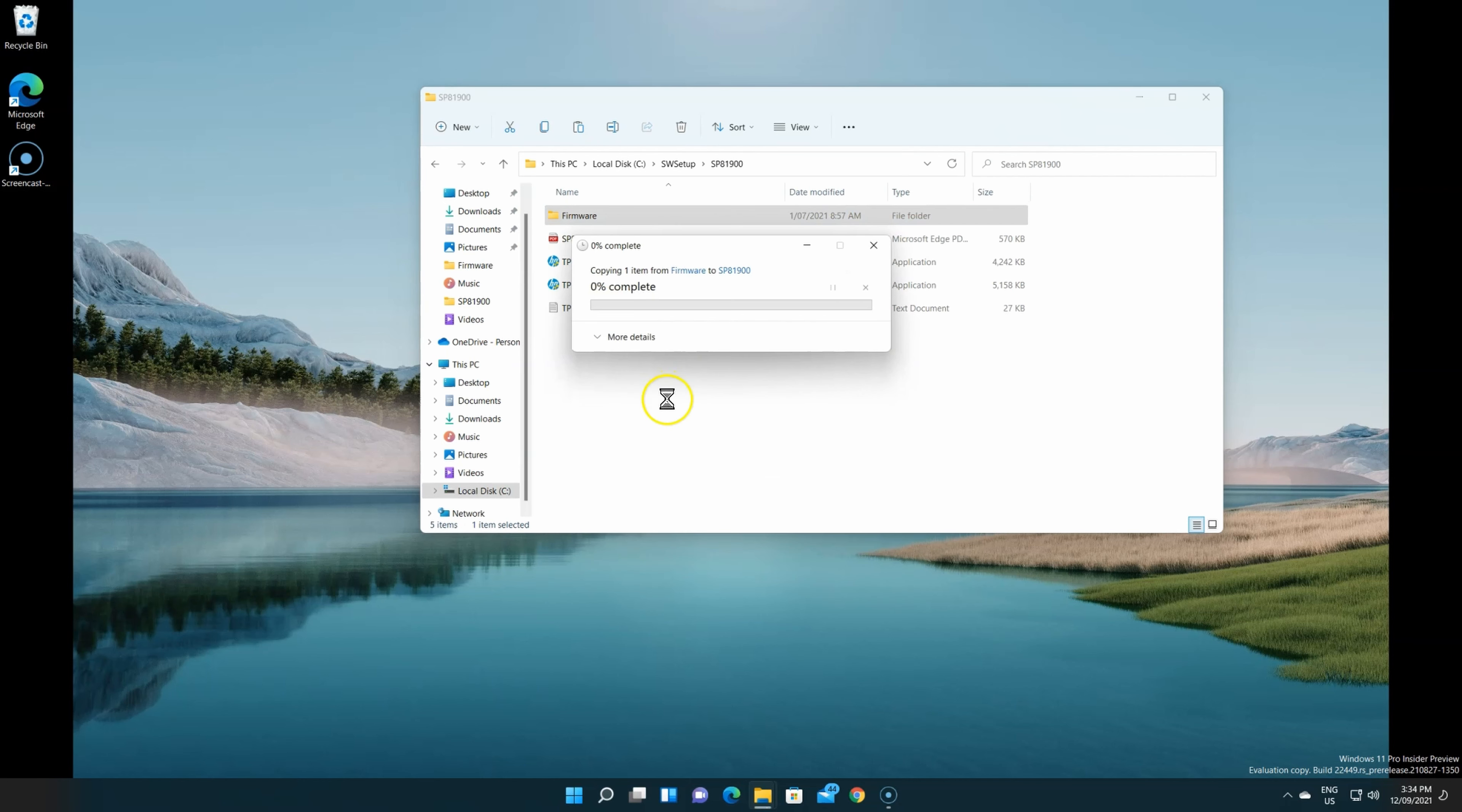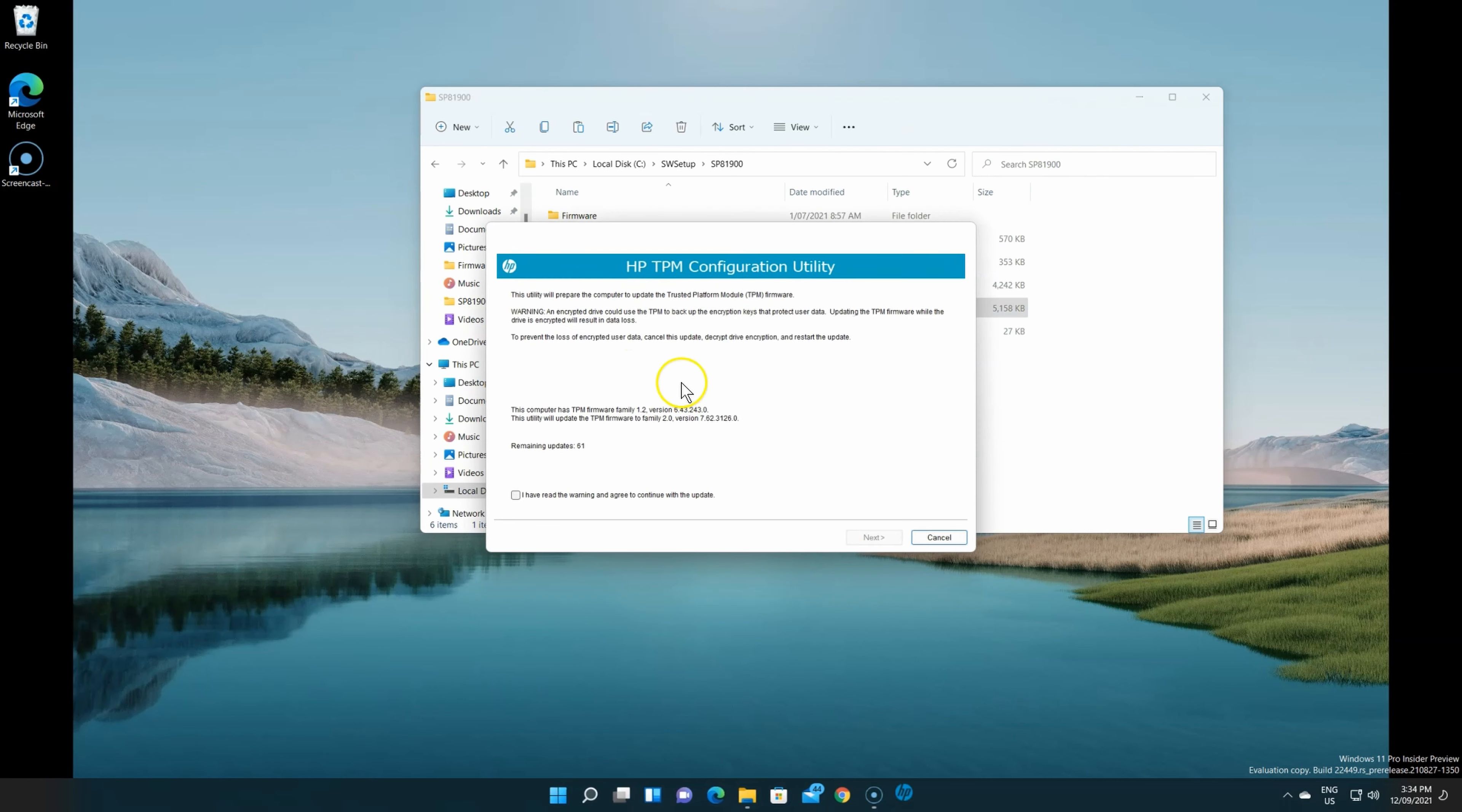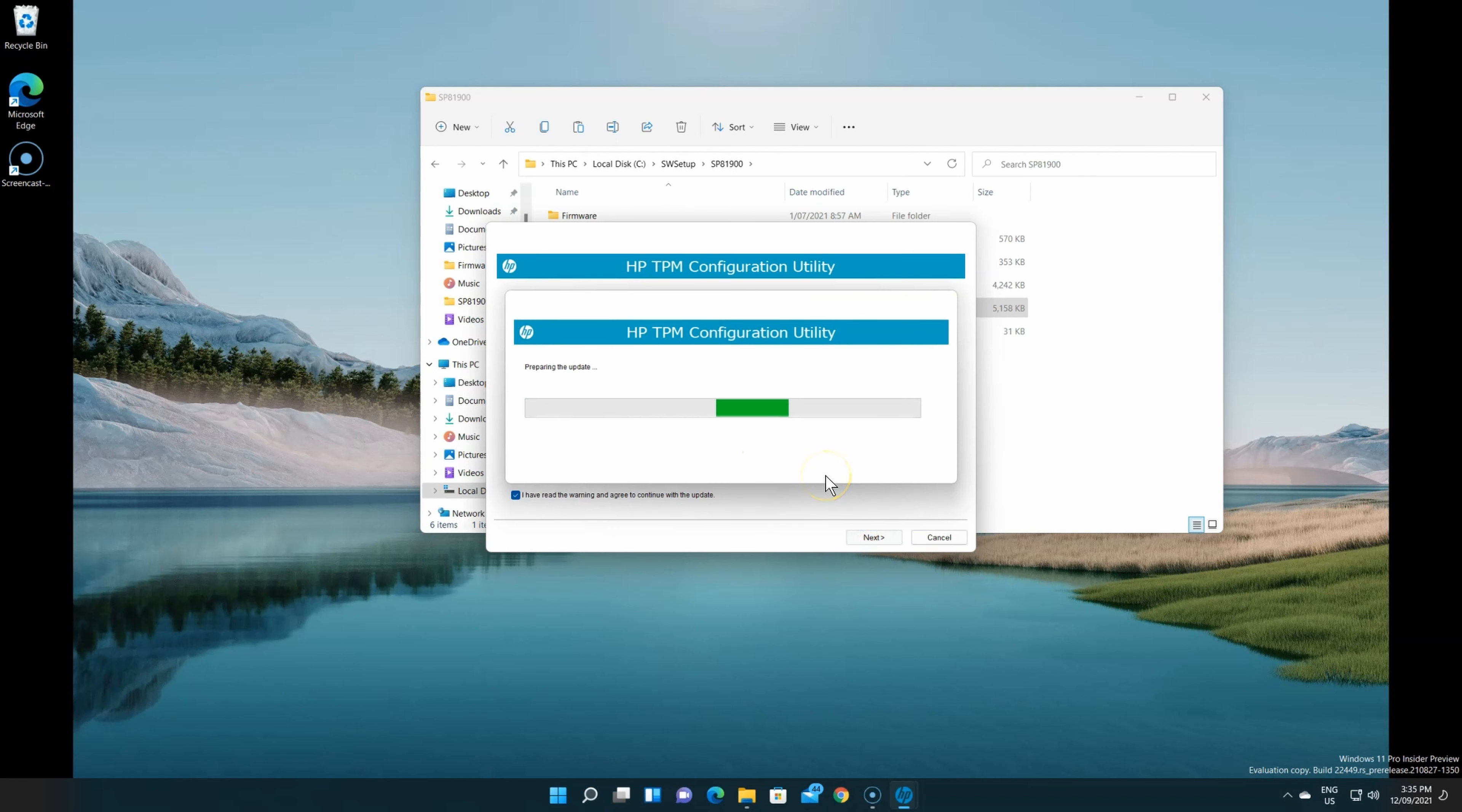Then we launch that application. It'll tell us from what version we're going to which version. We confirm and it'll reboot for us.